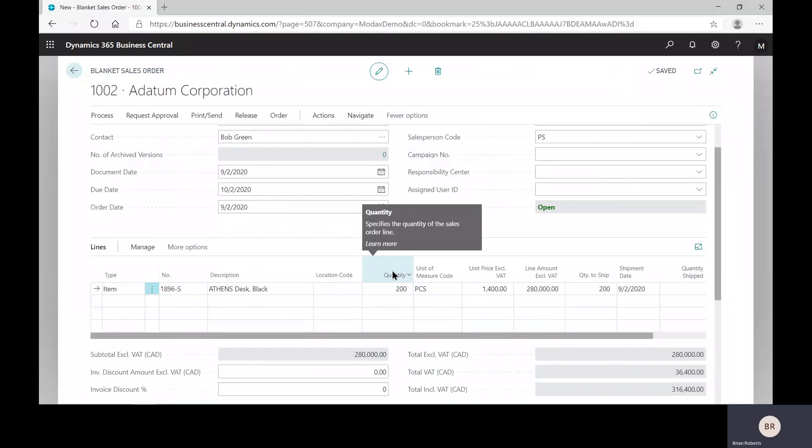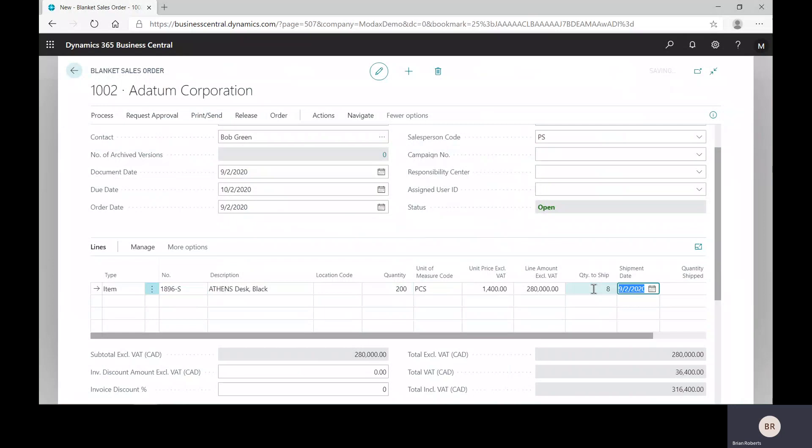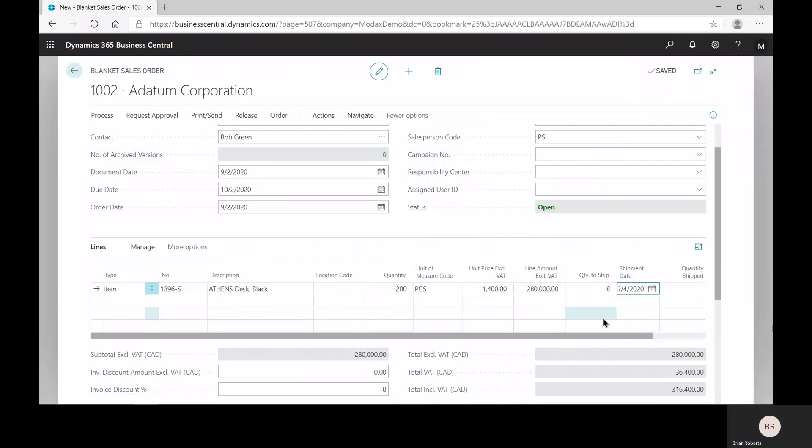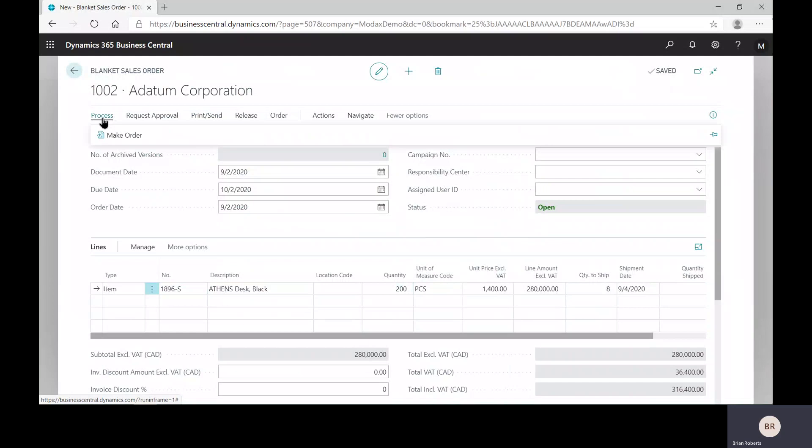So to actually make a sales order for shipment, you can down here. This quantity is the total contract quantity. The quantity to ship is the amount that the customer wants delivered on this specific shipment date. We need to ship out eight on Friday. These numbers do not need to match. In fact, normally will not match.